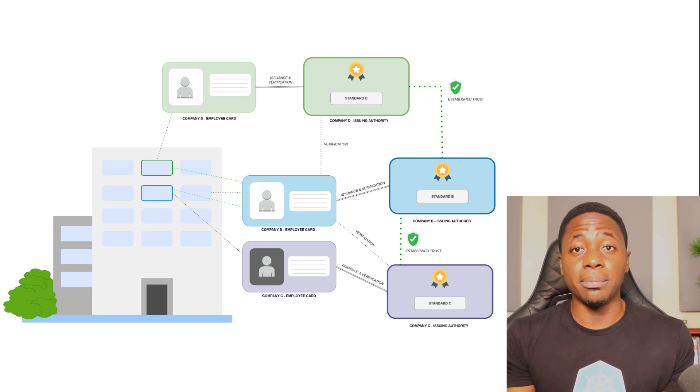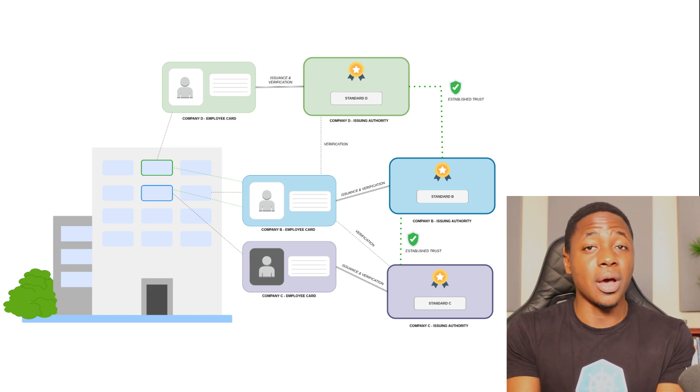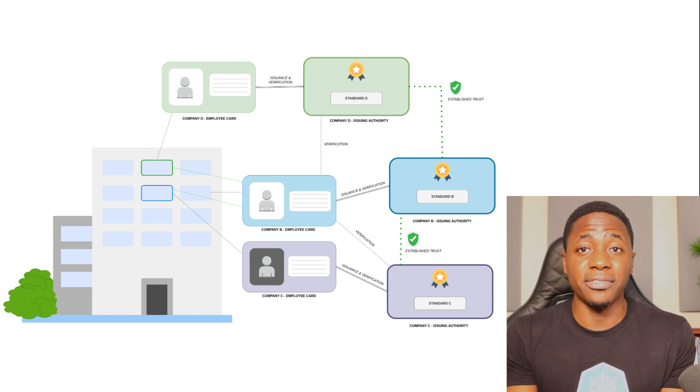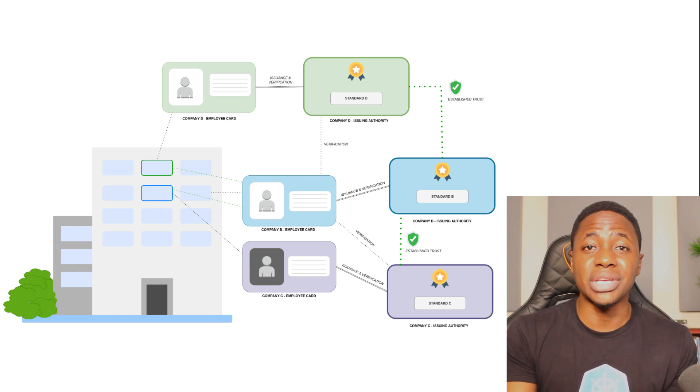What if company B decides to do the same thing and then company D, E, and F? Suddenly you have a big challenge of establishing a security standard and maintaining it.